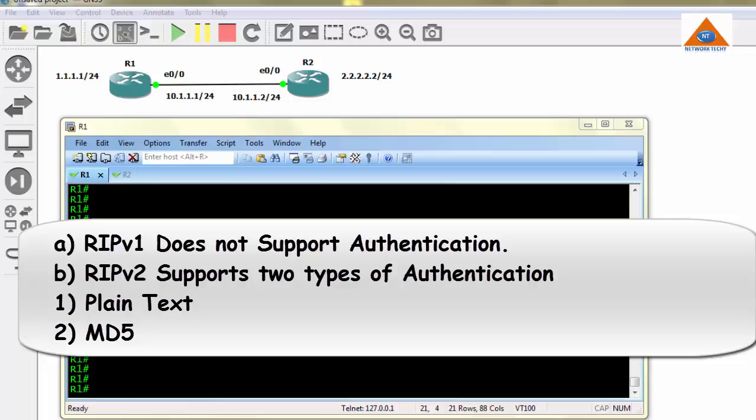The first one, plain text authentication, as the name suggests, the password is in plain text form and clearly visible, hence the routing updates between routers R1 and R2 are not secure. The second form of authentication, MD5, is a secured one where the password is not visible, hence the routing updates are secured using MD5 authentication.